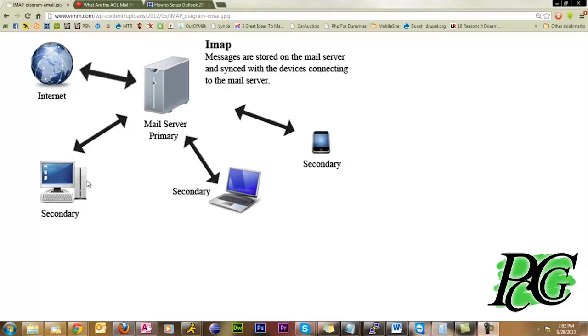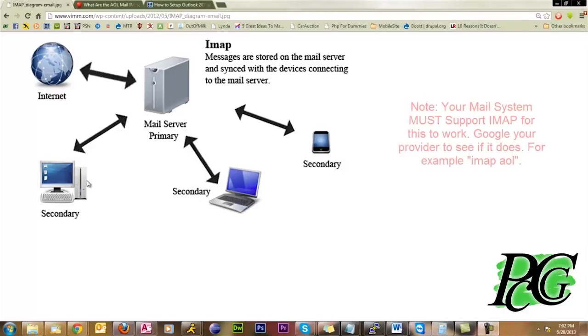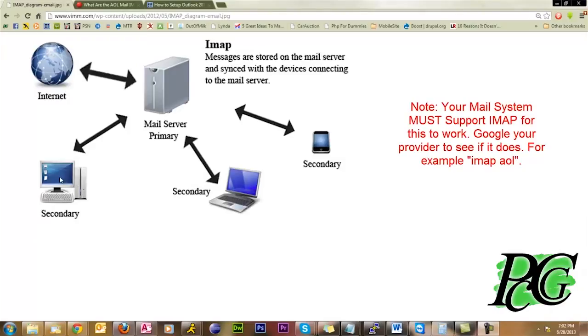IMAP is designed to allow that synchronization to take place. With POP mail, you might have things that are similar, but issues like discrepancies where you get a message here and you get a message here, but you don't get it here can sometimes happen.